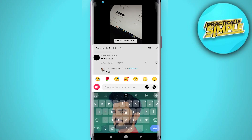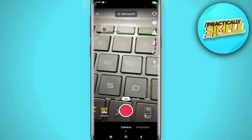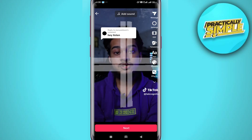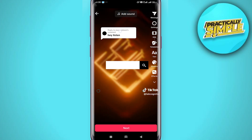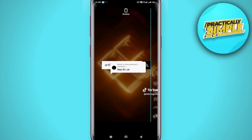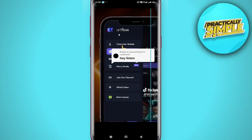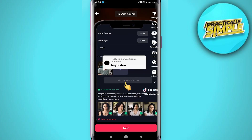At the bottom, tap on this record button, then record or upload your video as normal. The comment you are replying to will appear as a sticker overlay on your video like this. You can resize and move the sticker as you see fit.